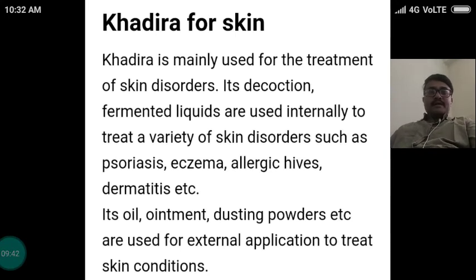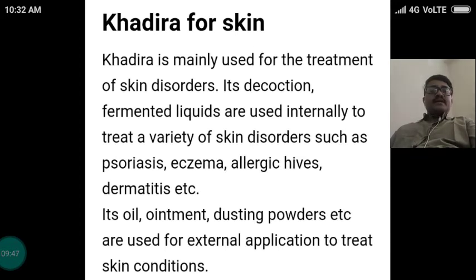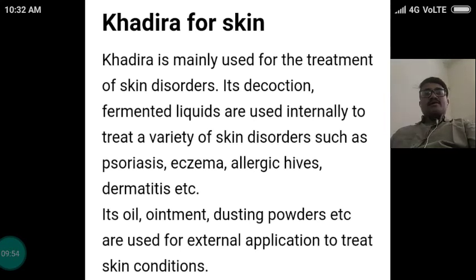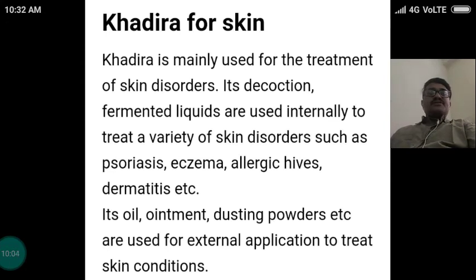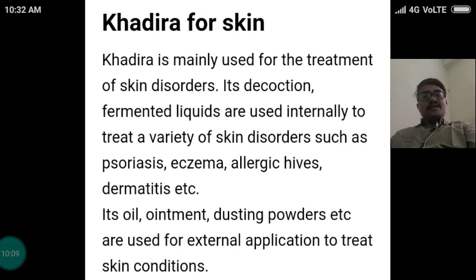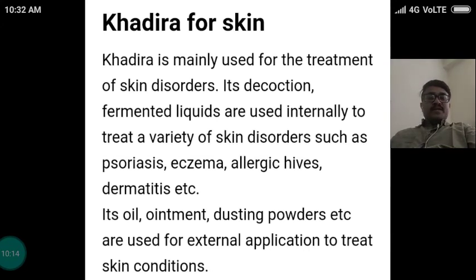Khadira is mainly used for the treatment of skin disorders. Its decoction and fermented liquids are used internally to treat a variety of skin disorders such as psoriasis, eczema, allergic hives, dermatitis, etc. A broad range of skin diseases are treated with Khadira. Its oil, ointment, and dusting powders are used for external application to treat skin conditions. Both internal and external applications are applicable in skin diseases with respect to Khadira.